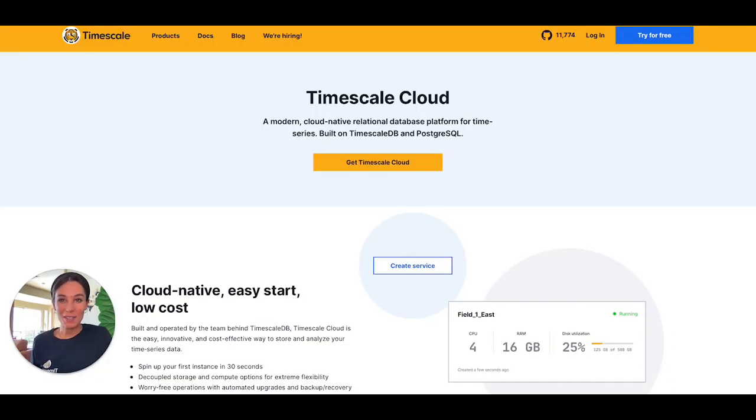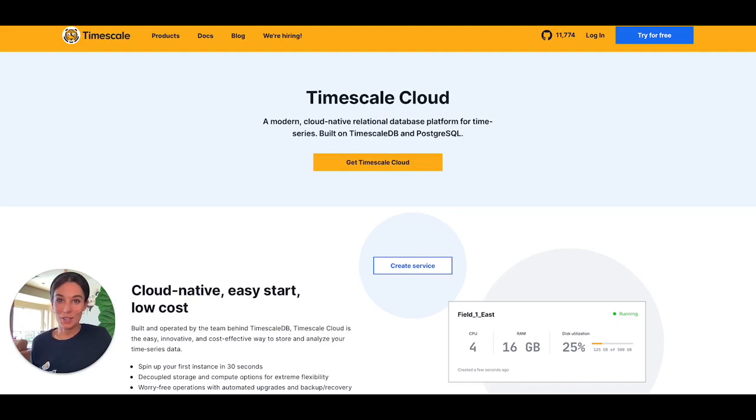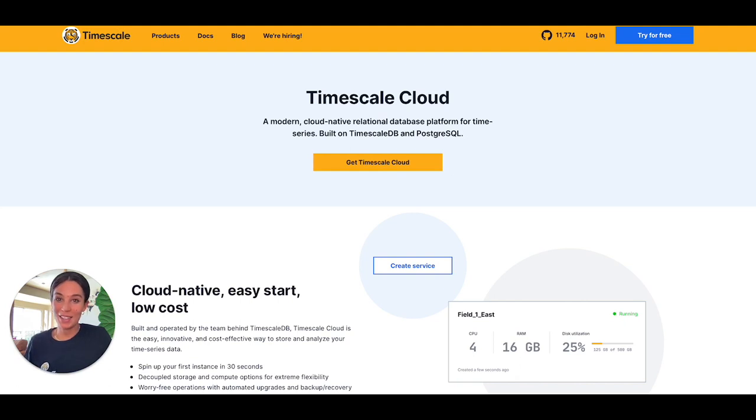And we made it to the end of this video. If you want to try Timescale Cloud, you can get started with a free trial in just a few seconds. You don't need a credit card and you will have access to the platform for 30 days.